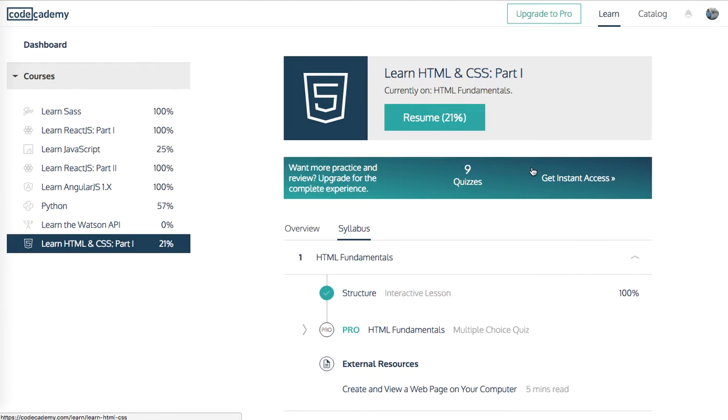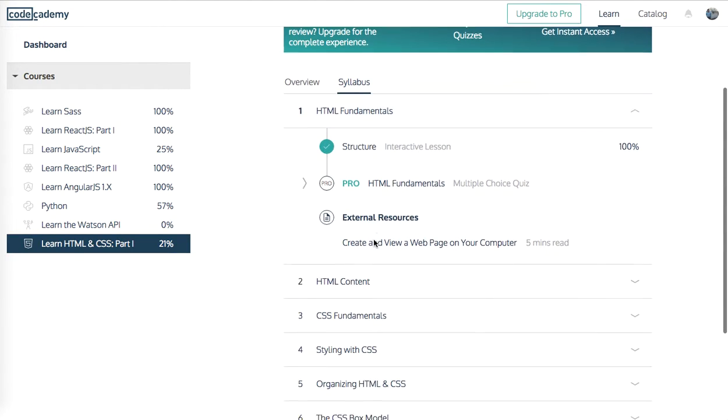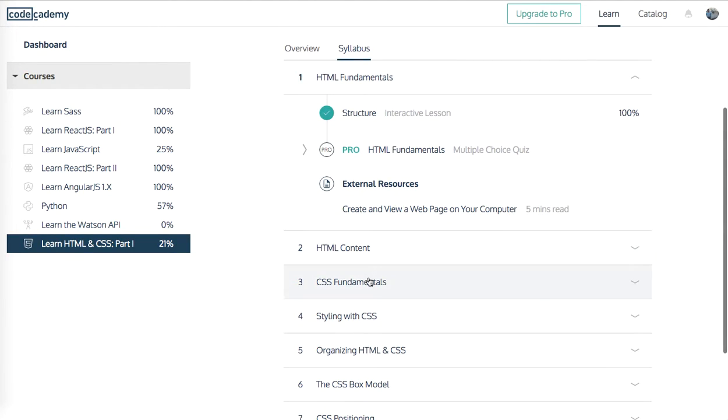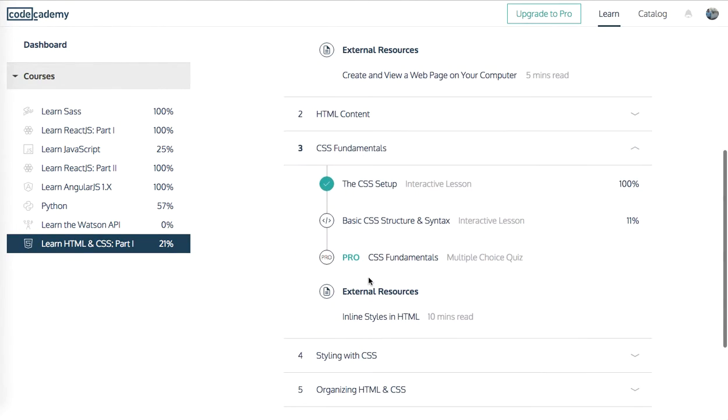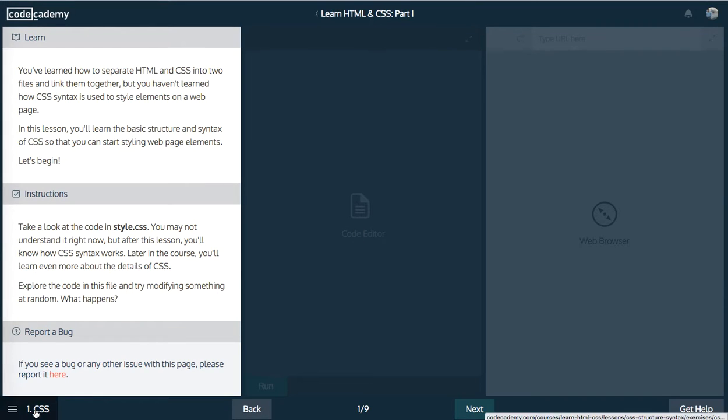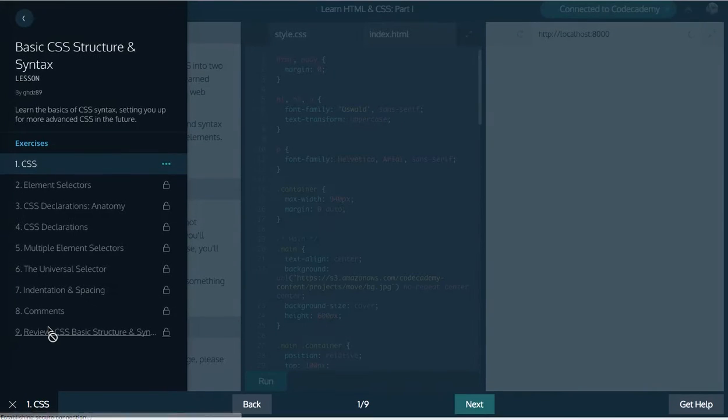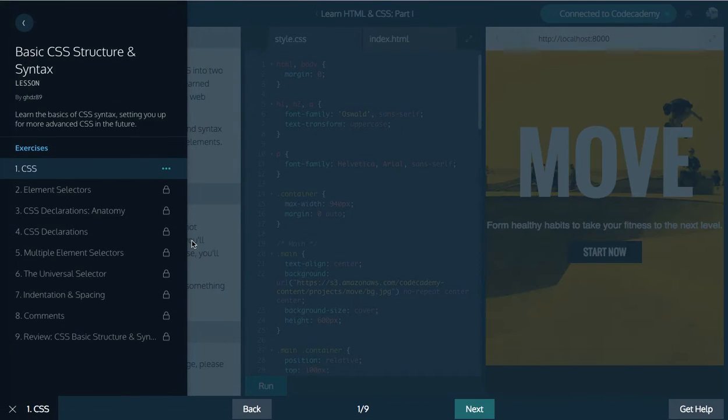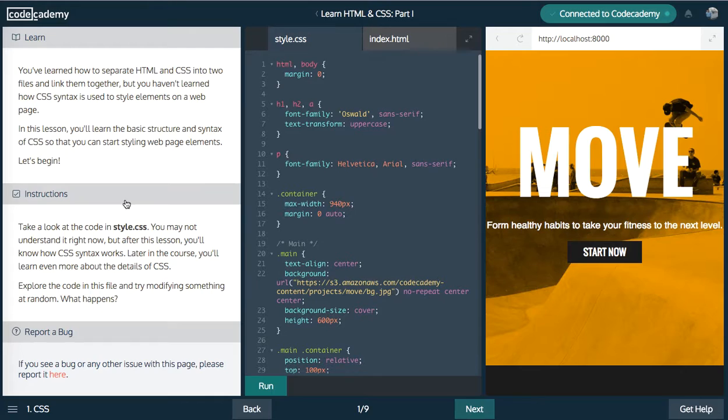Okay, so go back into here and now we're going to go on to basic CSS structure and syntax and learn all about CSS. Pretty cool, this has nine sections.